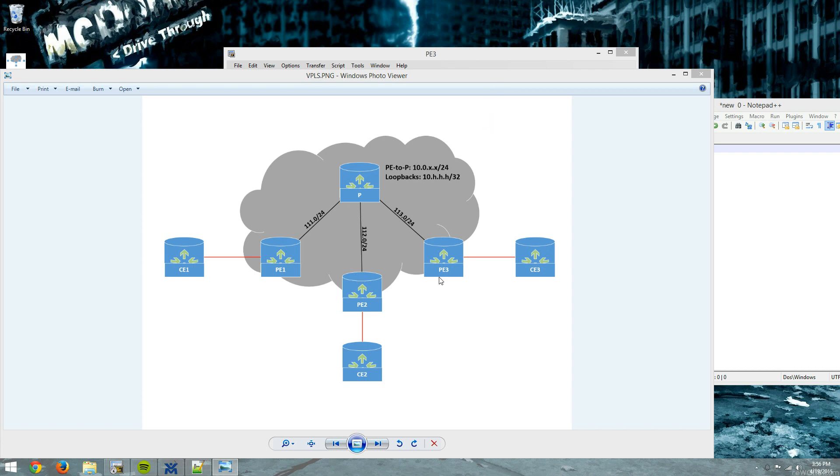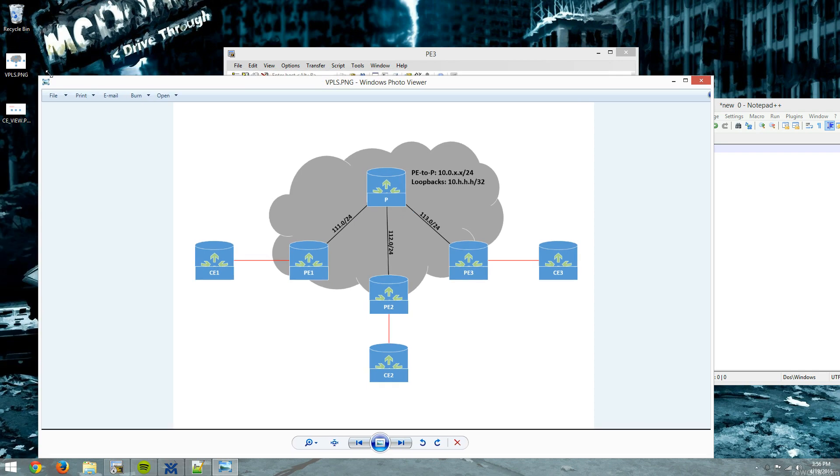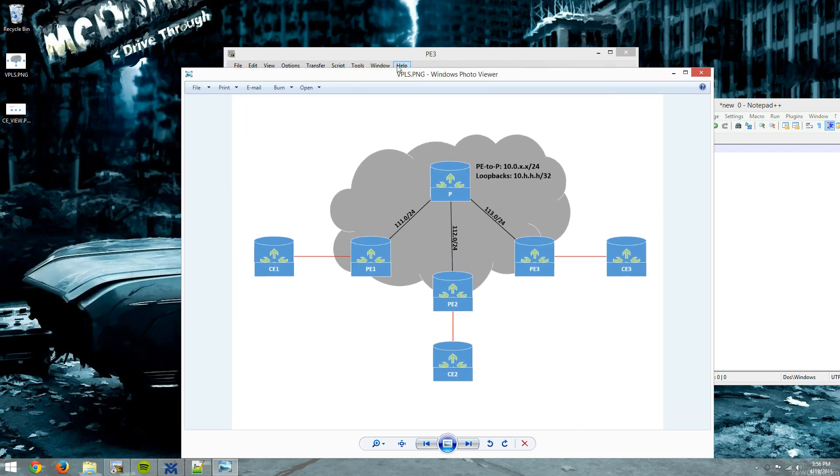So here's the diagram. PE1, PE2, PE3. They all have point-to-point links back to this P-Router, which is my CSR 1000V that will be aggregating these pseudo-wires. Addressing scheme is going to be 10.0.X.X. The X is represented on each of these links here from my point-to-point links. Loopbacks are going to be 10.H.H.H/32, where H is the router ID.